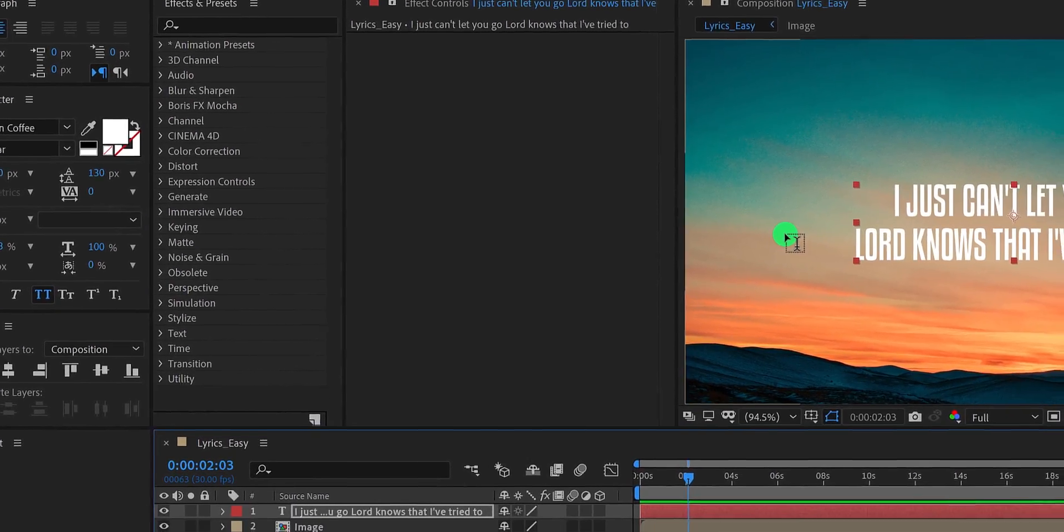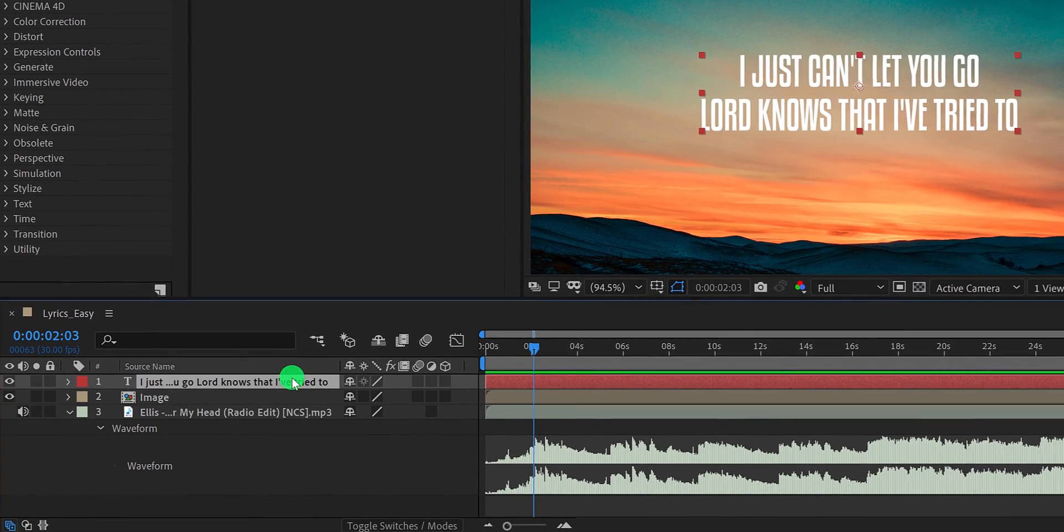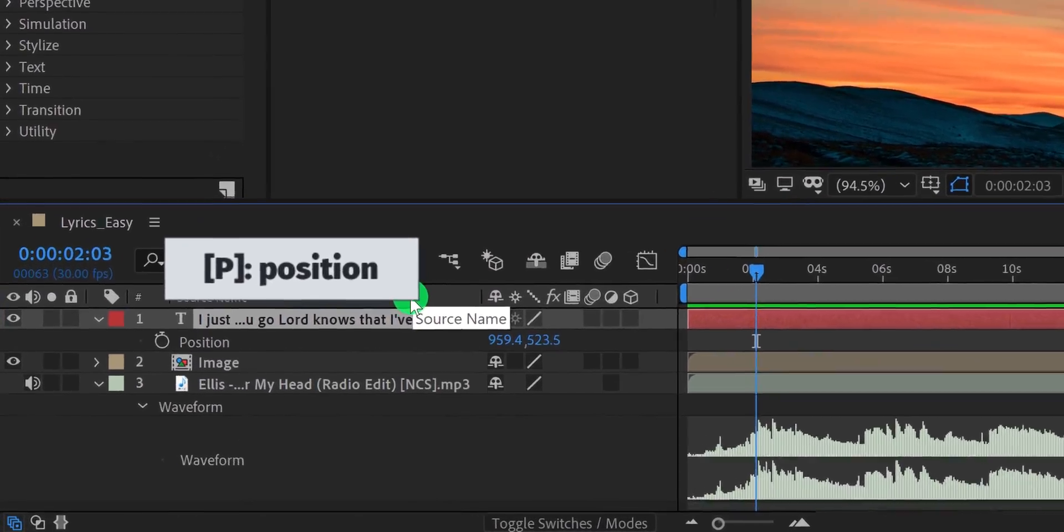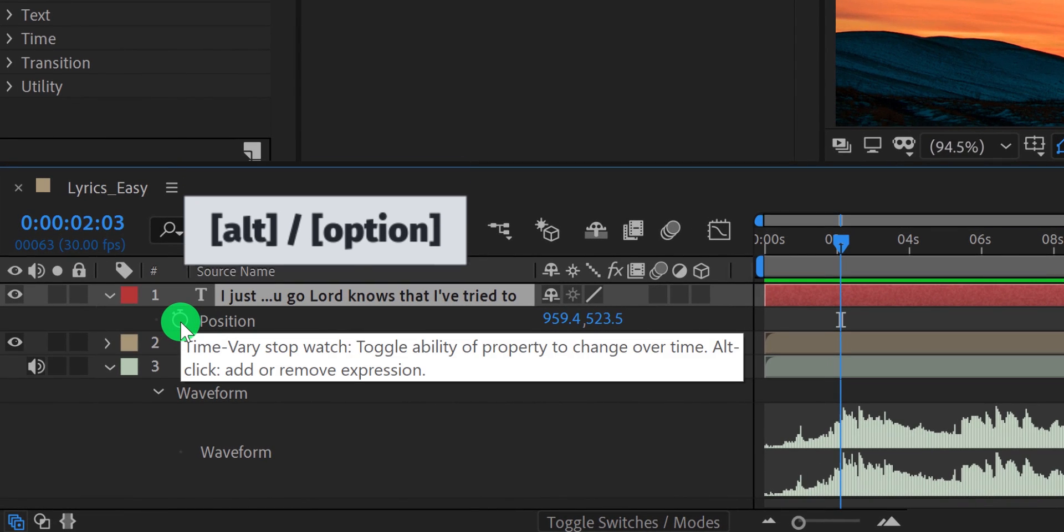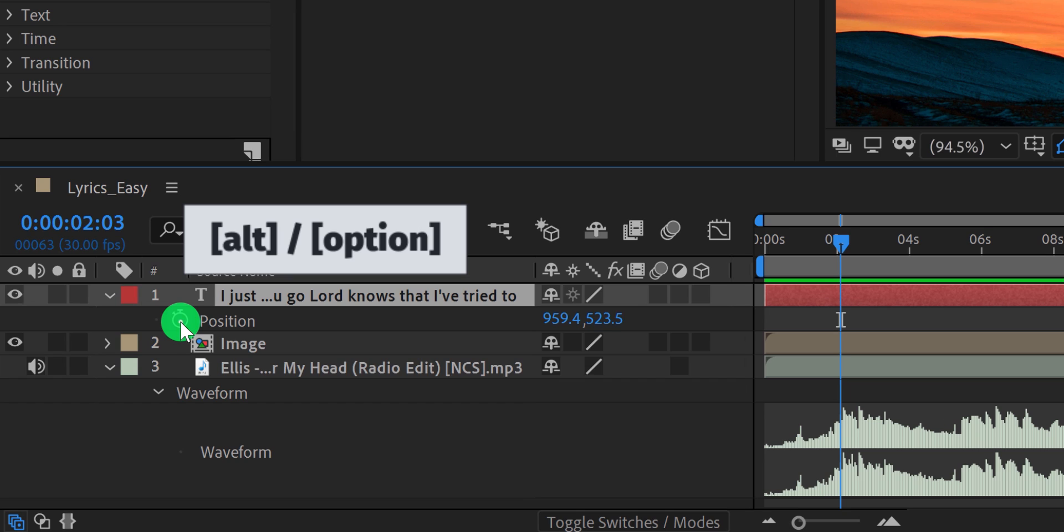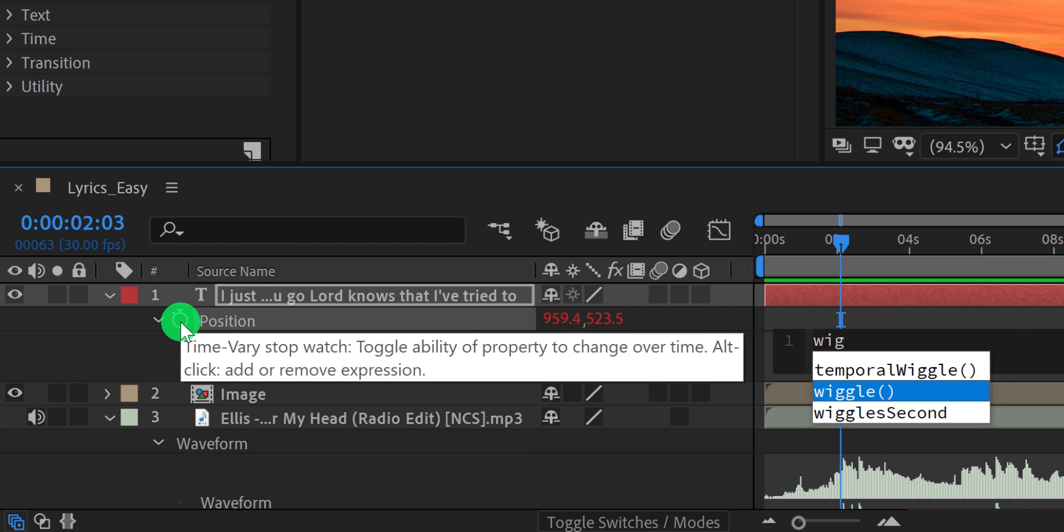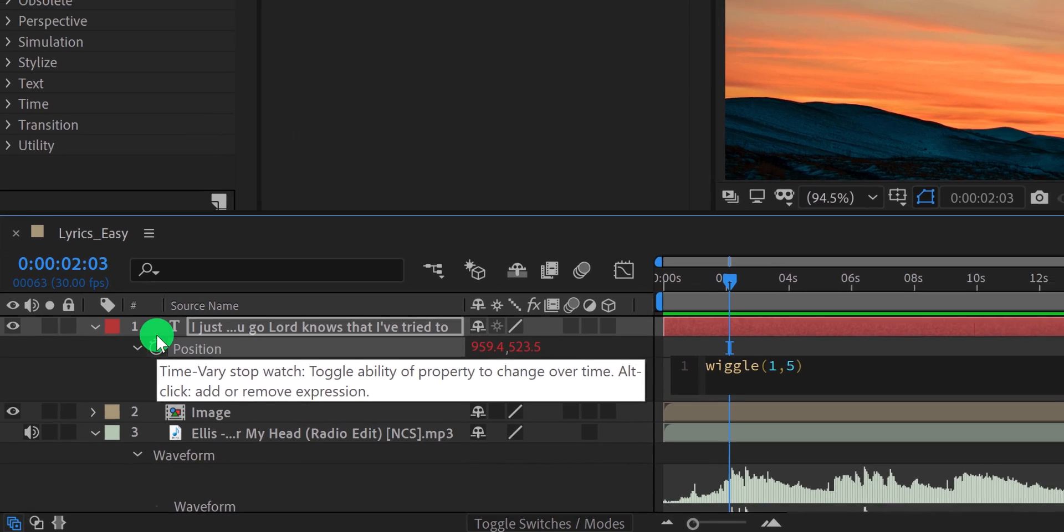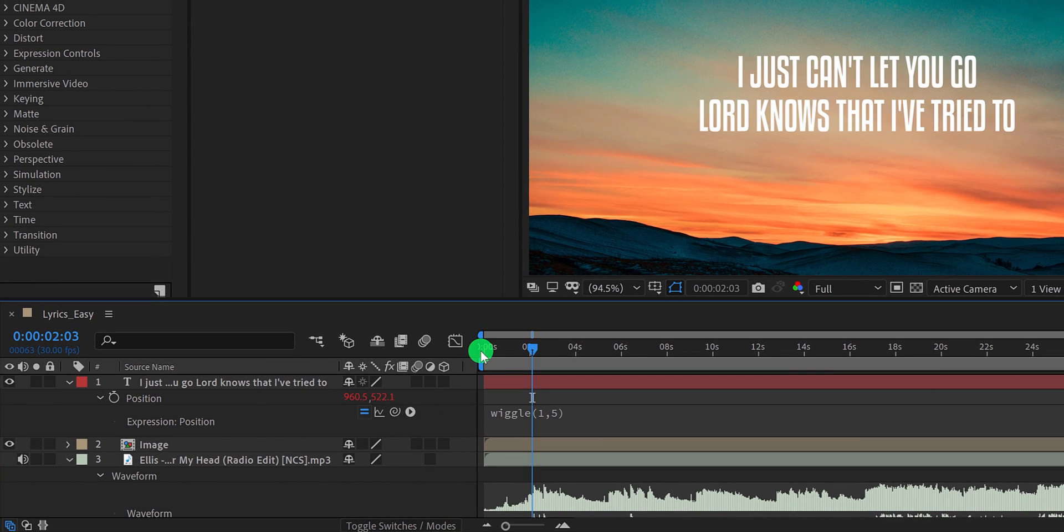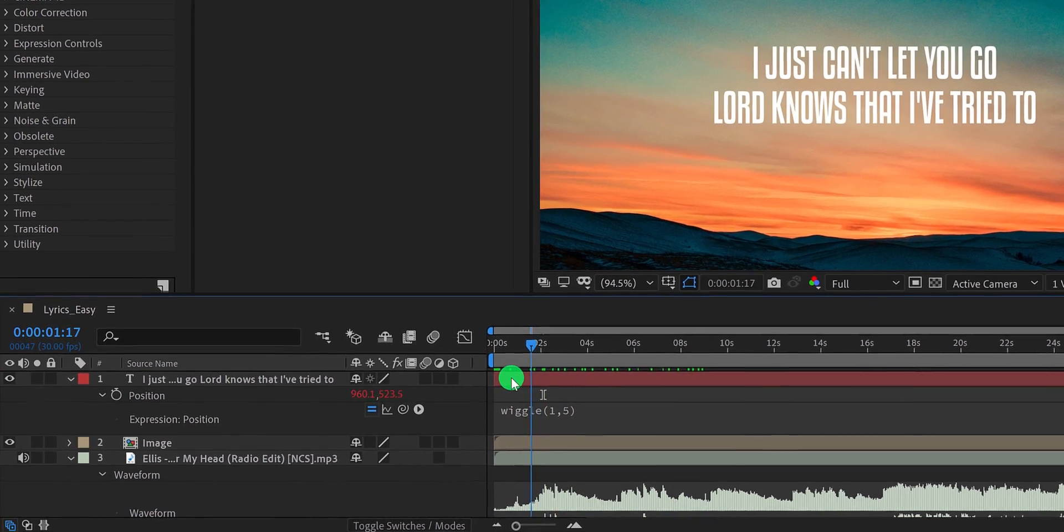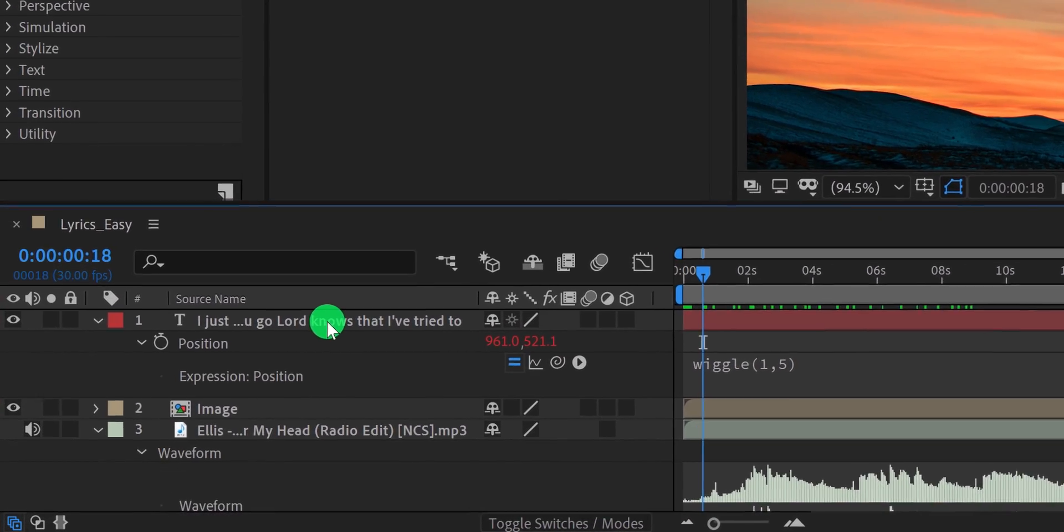Let's add some small animation on the text. So select the text layer and then open its position. Now press and hold the alt or option key on your keyboard, and then click on this stopwatch icon to add an expression on it. In the expression box, type wiggle parentheses. And inside it, type 1 comma 5. The first value defines the speed, and 5 defines the amount of the wiggle. Then click anywhere on the screen to eject from the typing tool. And now the text will start moving randomly. Cool.